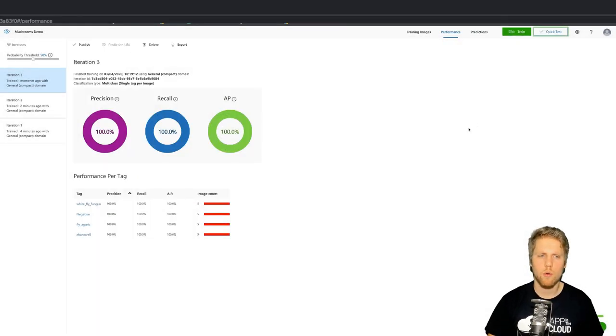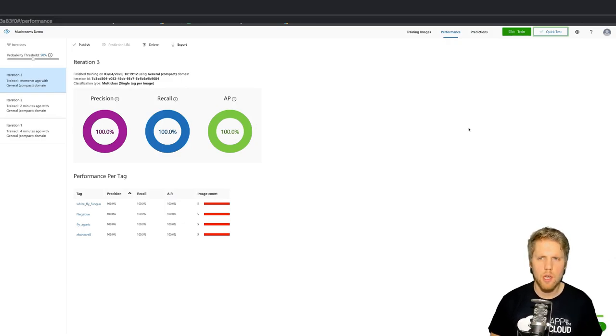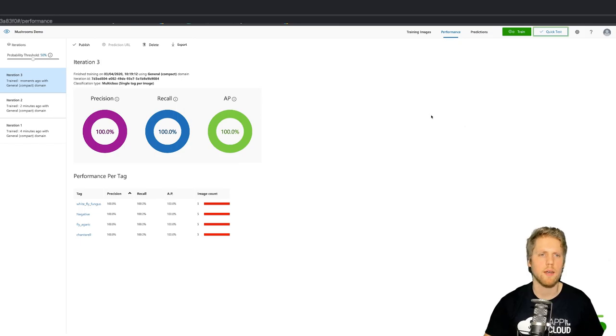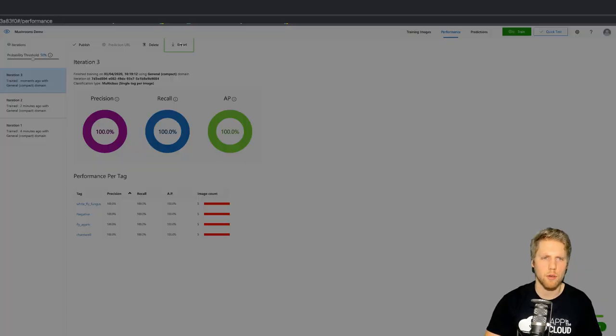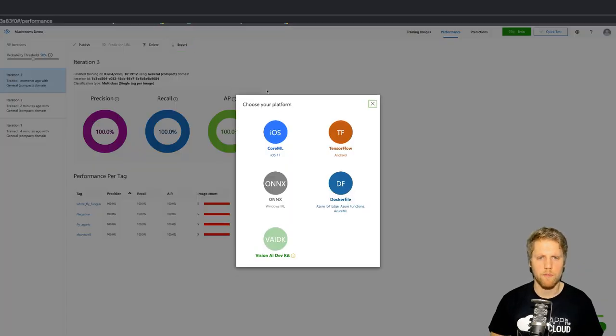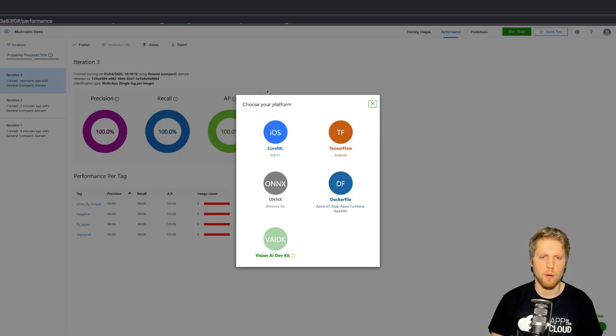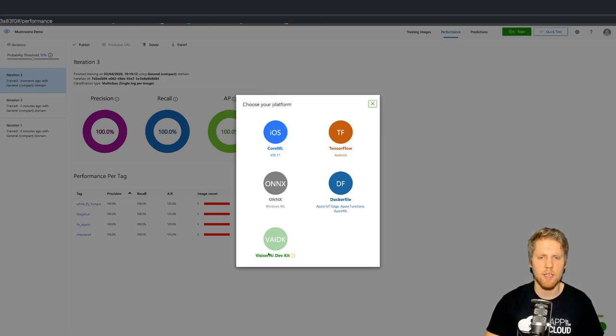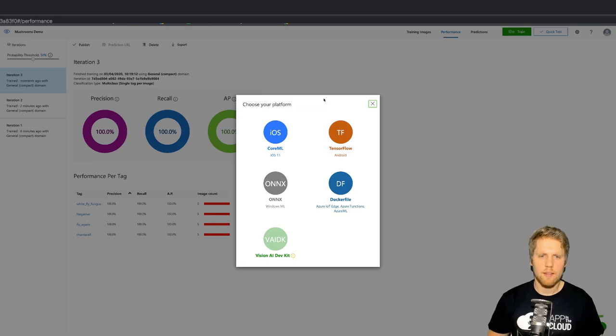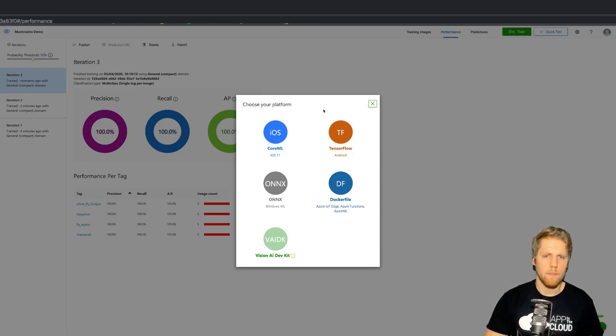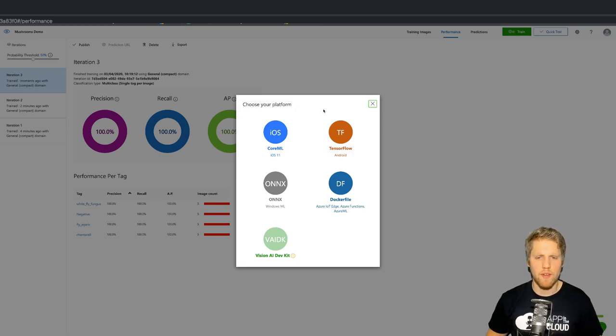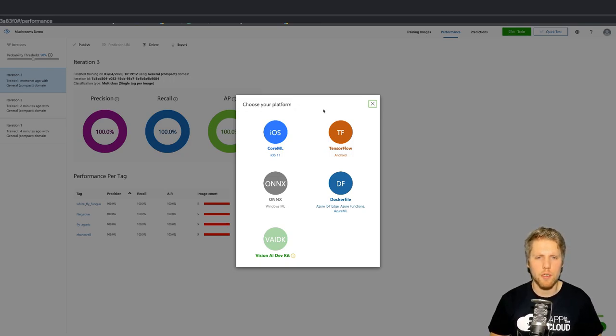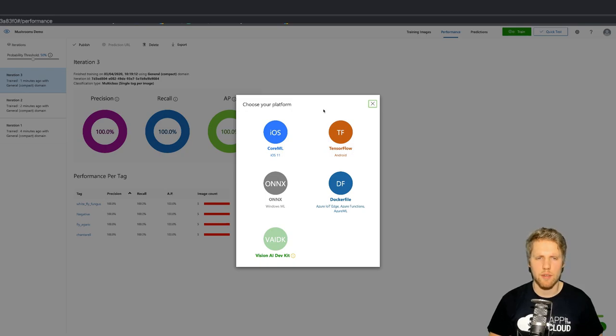So when we have trained our models, we can either use the REST API and upload photos to the service, or we can export the models. We can export it for iOS to use it with CoreML. We can use TensorFlow, ONNX for Windows, Dockerfile, and the Vision AI Dev Kit. So that's how we can use our trained models together with mobile apps, with websites, and with whatever service we want. We can export a model to use it offline, and we can use the REST APIs for better performance.